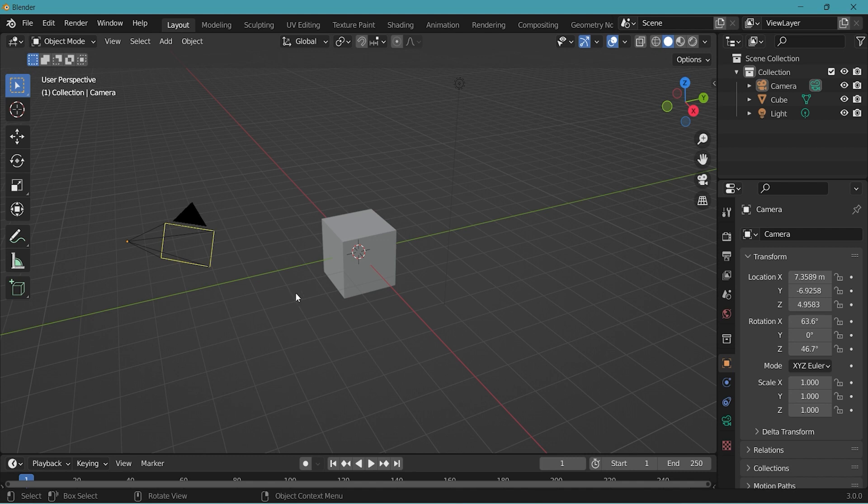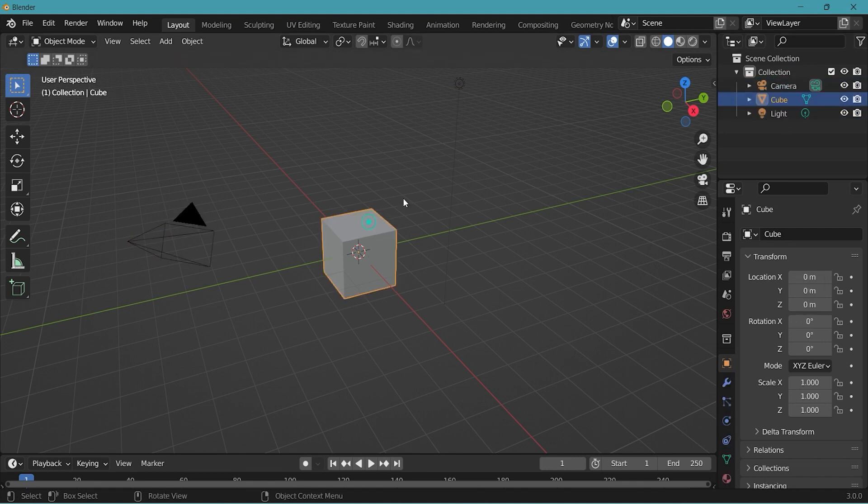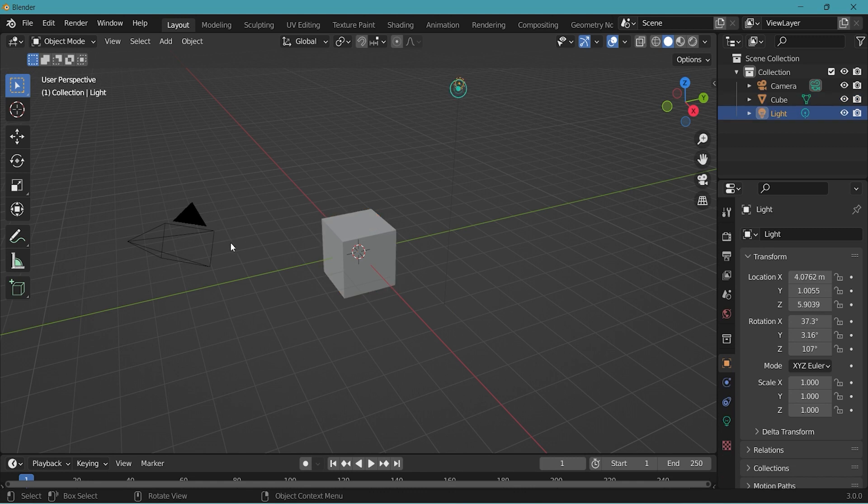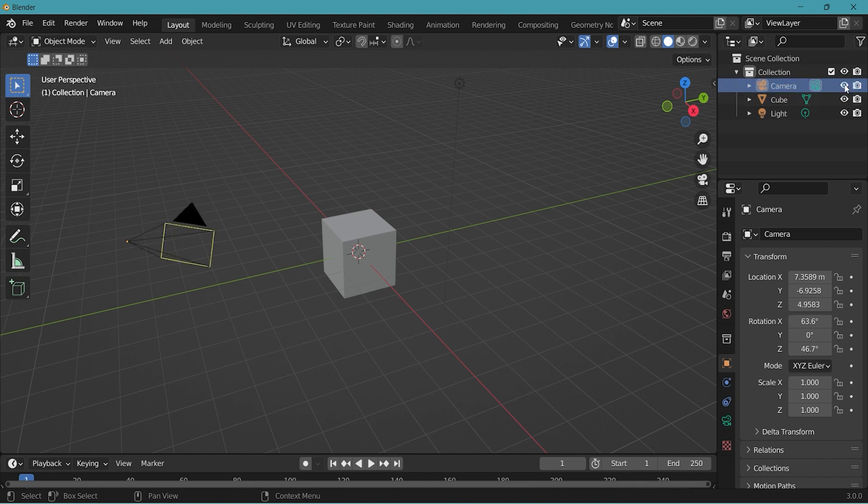Things that you see in the scene where this 3D viewport is also shown in the list. You can select from the outliner or also from the 3D viewport. You can click on this eye button to hide or show.